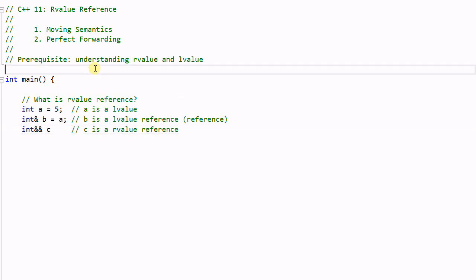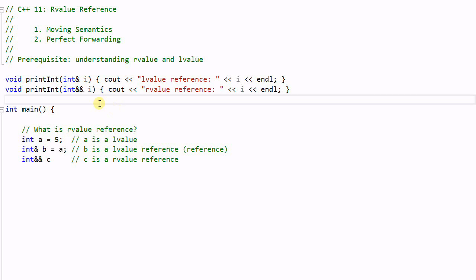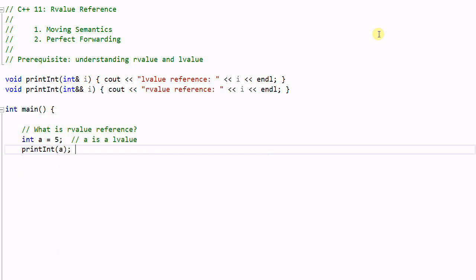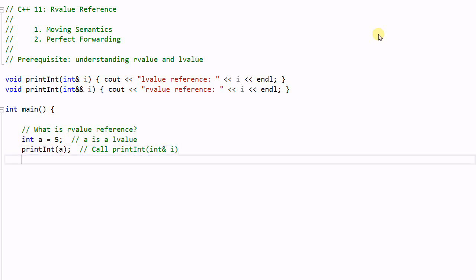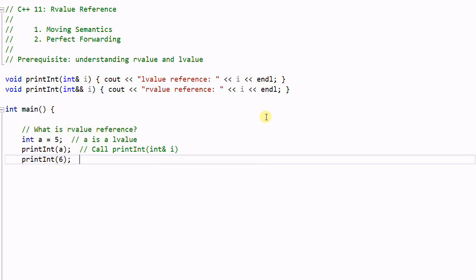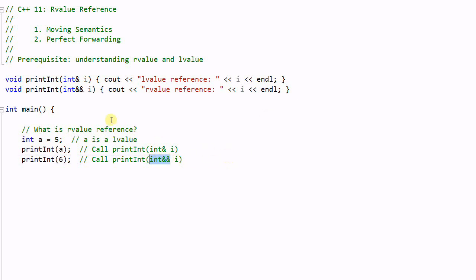So how can this be used? Let's look at an example. We have two printint functions: the first one takes an lValueReference as a parameter, and the second one takes an rValueReference as a parameter. In the main function, we call printint(a). This will call the first function — printint with lValueReference — because a is an lValue. With rValueReference, we can overload a function based on whether the parameter is an lValue or an rValue.